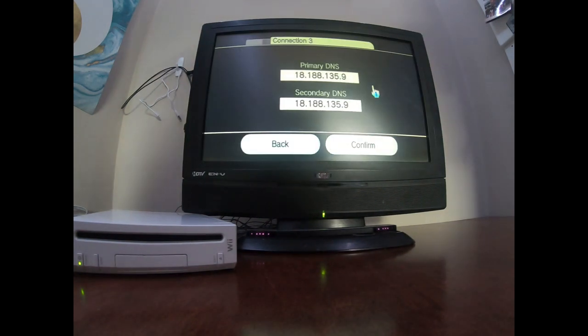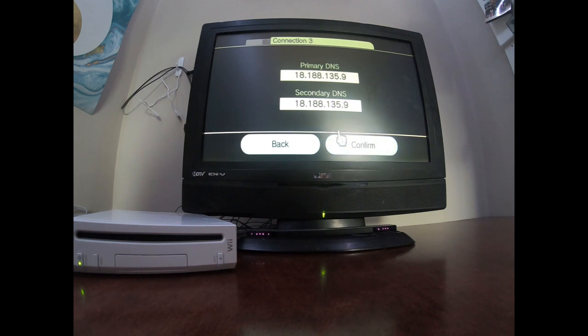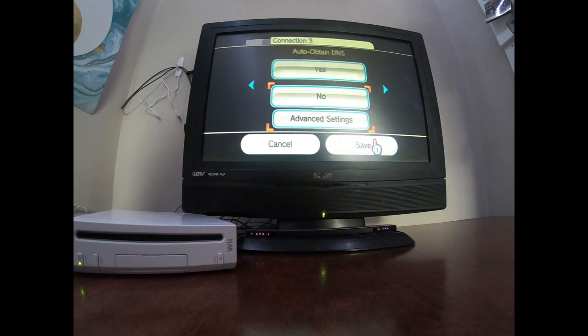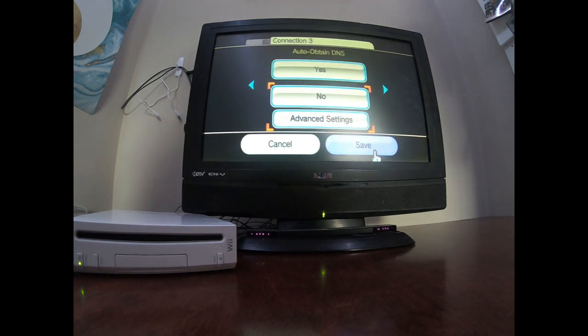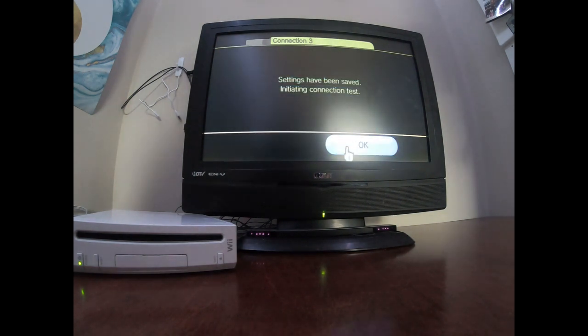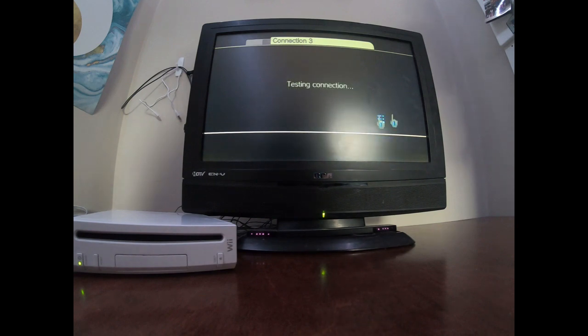Okay, I got the DNS's here and you just click confirm, save. Now it does the connection test.